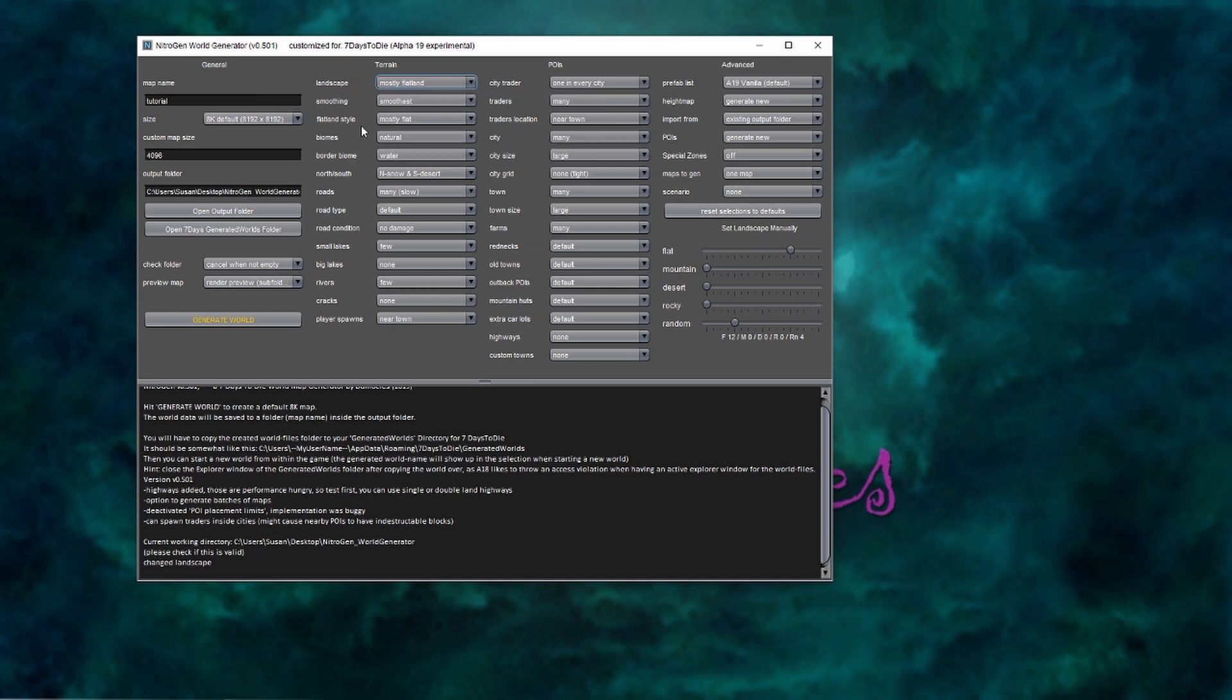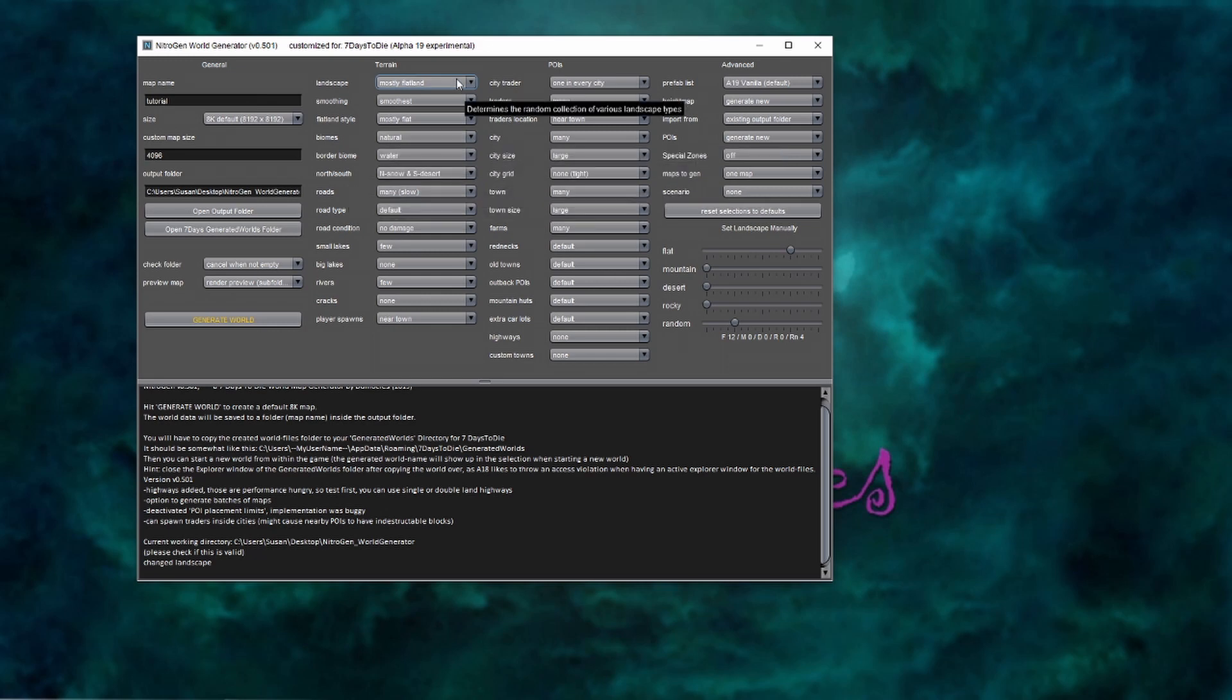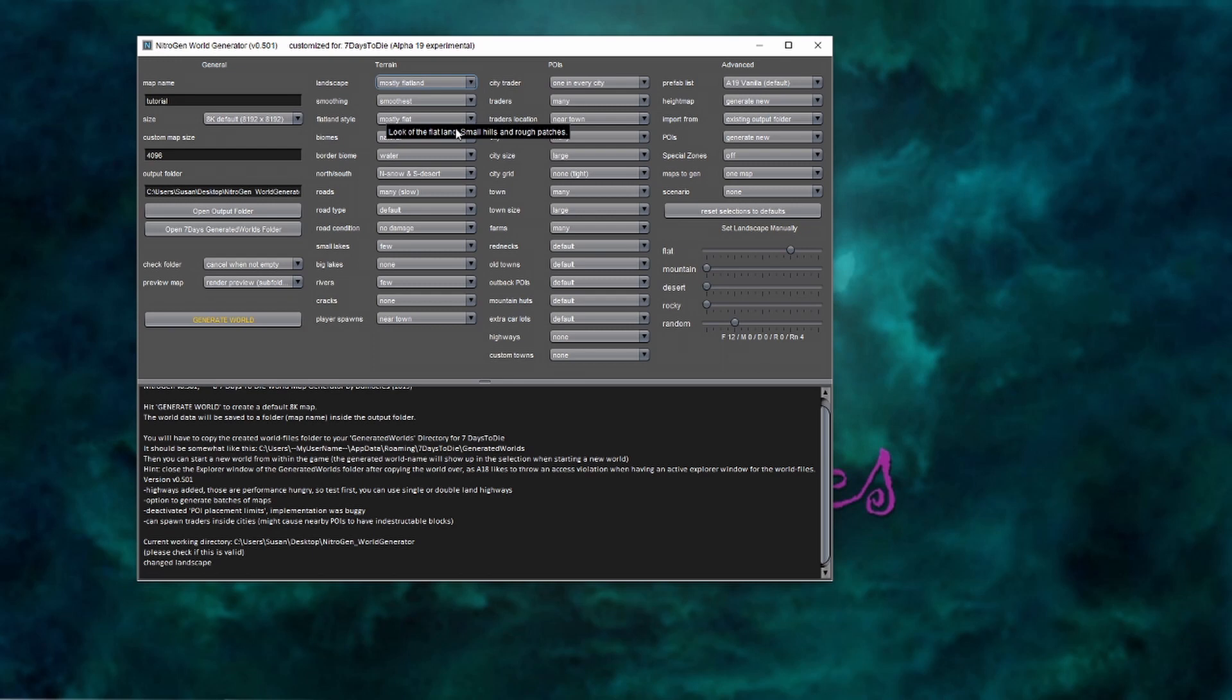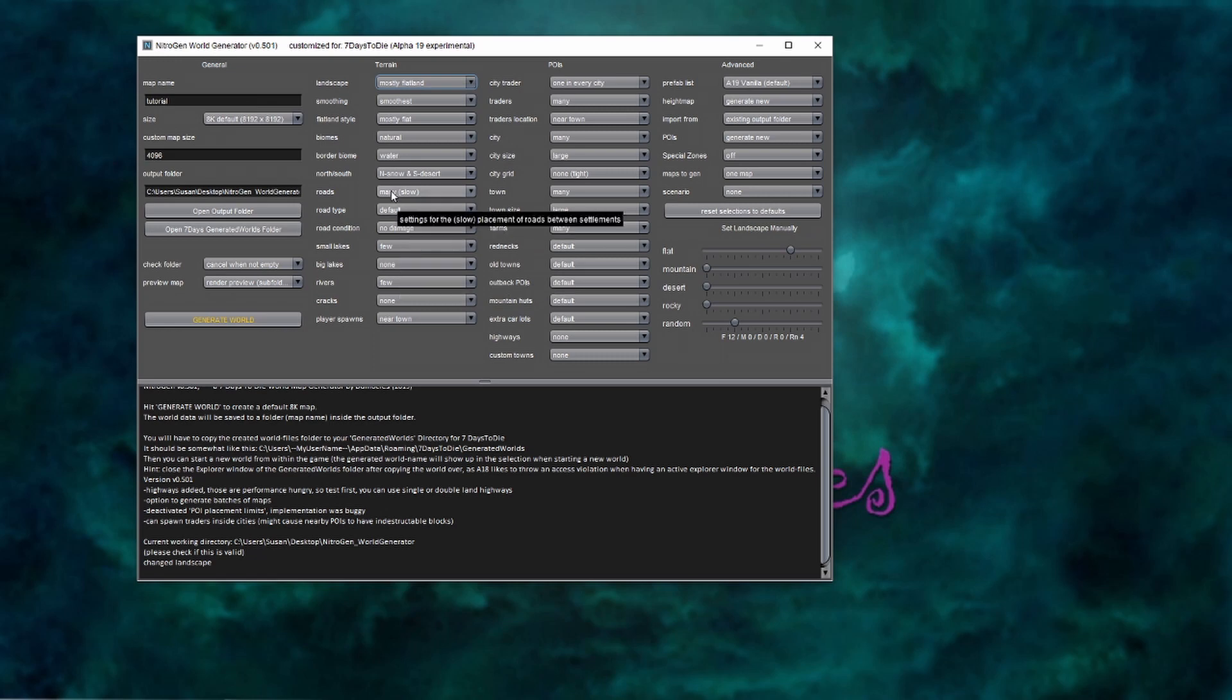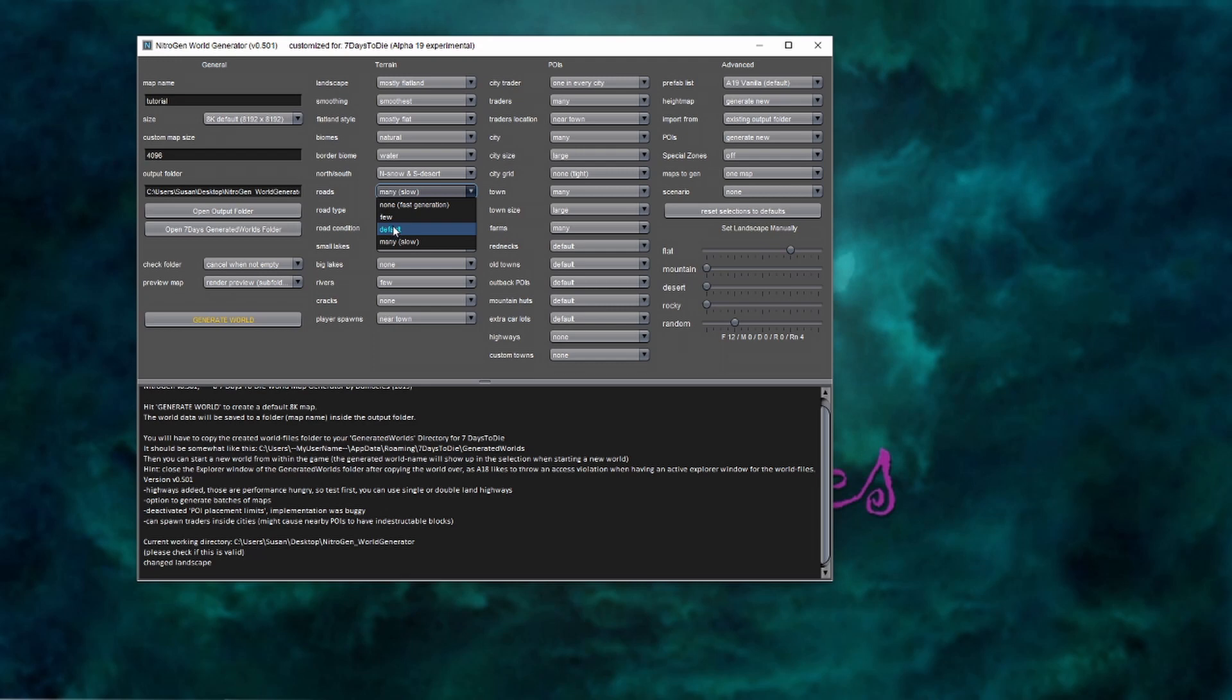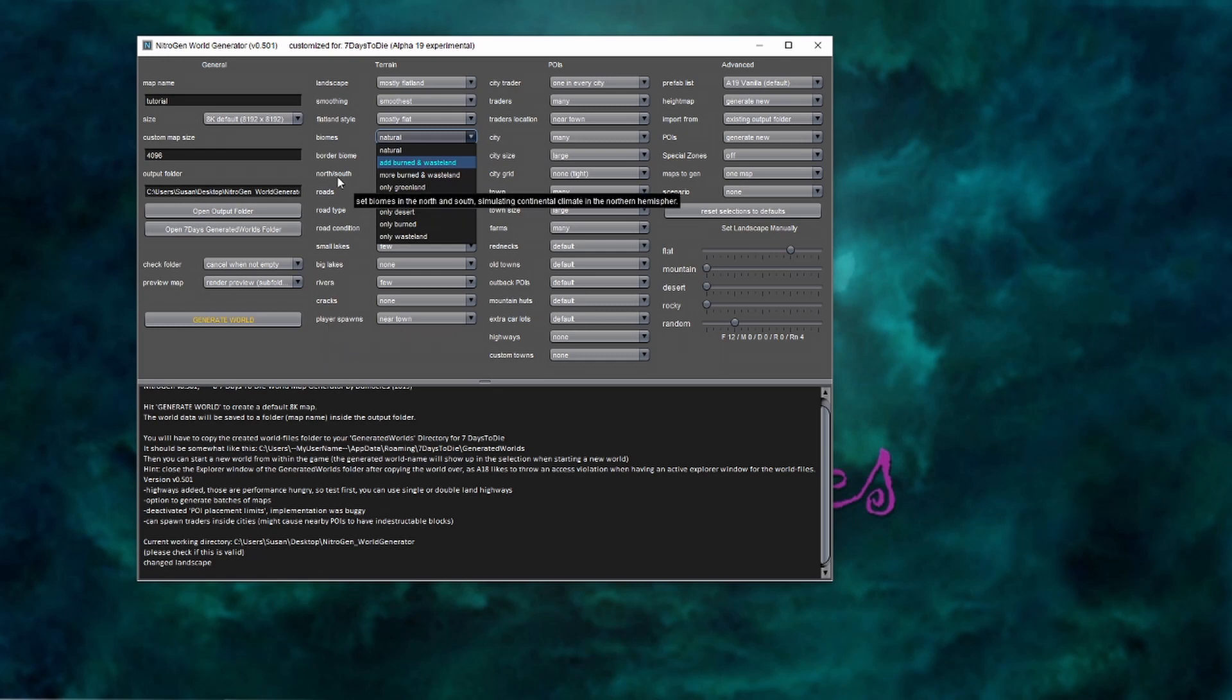I would suggest you tweak these, move the map over. Once you've generated it, it only takes a couple of minutes. Once you've generated it, pull it over into your seven days to die folder, pop into the game and have a look at the map. If you don't like how it generated, come back out here and tweak these settings until you get something that looks playable to you. I usually go with mostly flatland. I go with smoothest here and mostly flat. You have a chance with nitrogen to go ahead and dictate the way the roads generate if you have any roads and what kind of damage they take. You can select what sort of biome surrounds the outskirts of your map. You can also select which biomes generate on your map. So if you don't want to play with wasteland or if you only want to play with wasteland, you can go ahead and have a look at those biomes there.